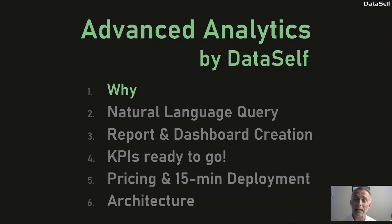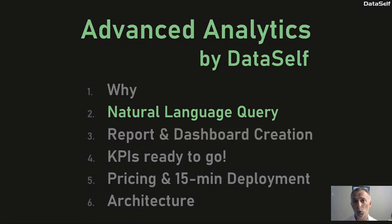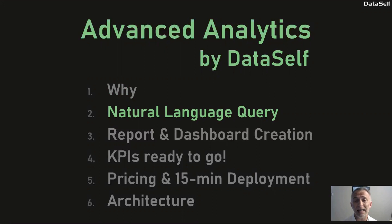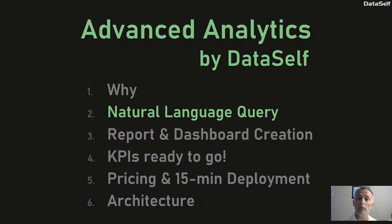Let's learn some of the features. The first one that's really empowering for decision makers is natural language query. This allows decision makers to find answers to their questions using plain English. Just like in Google, if you type in a question and articulate it correctly, you'll find the answer. Let's see some examples.